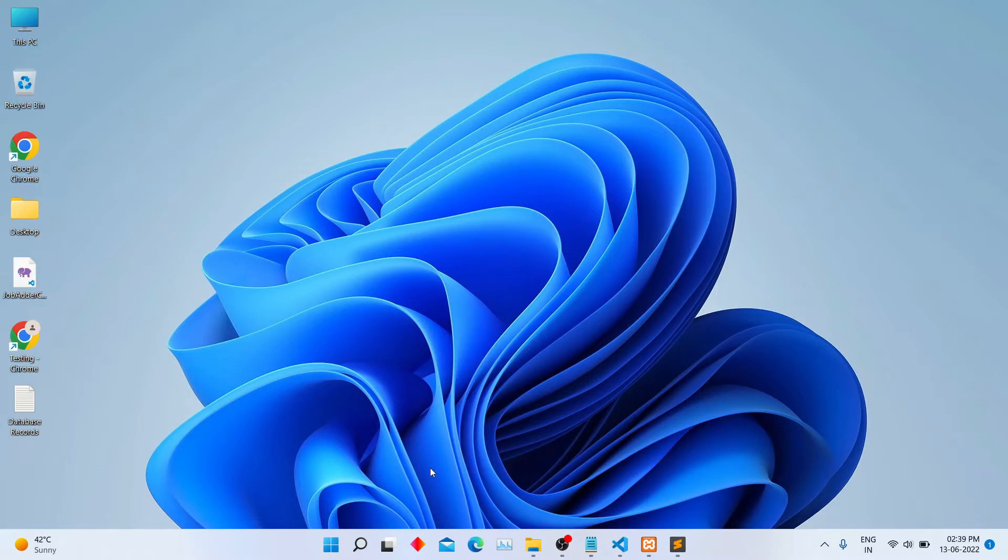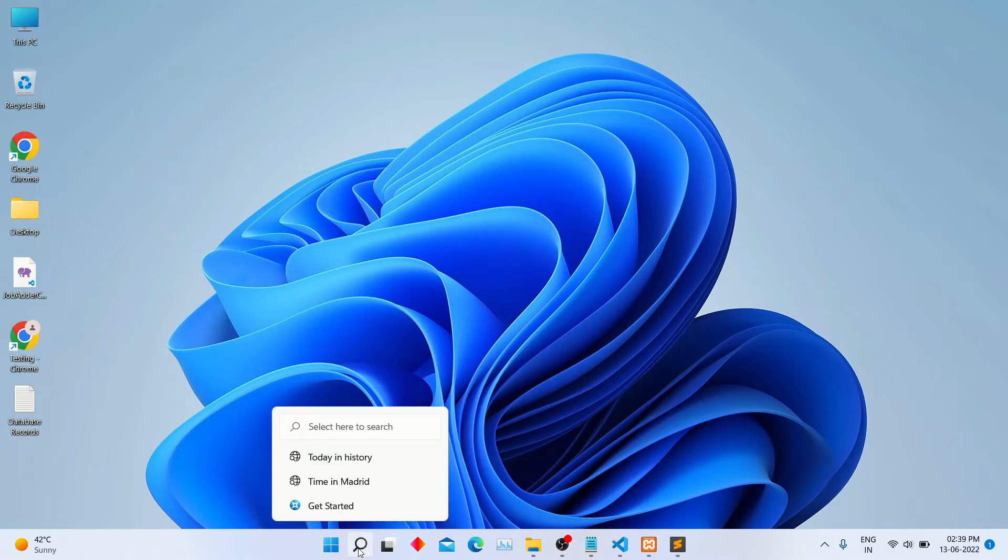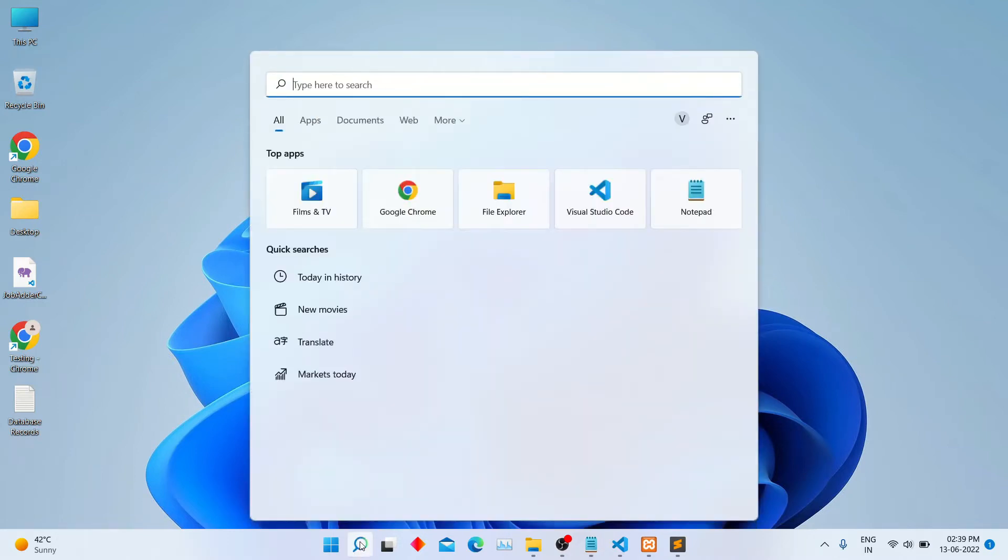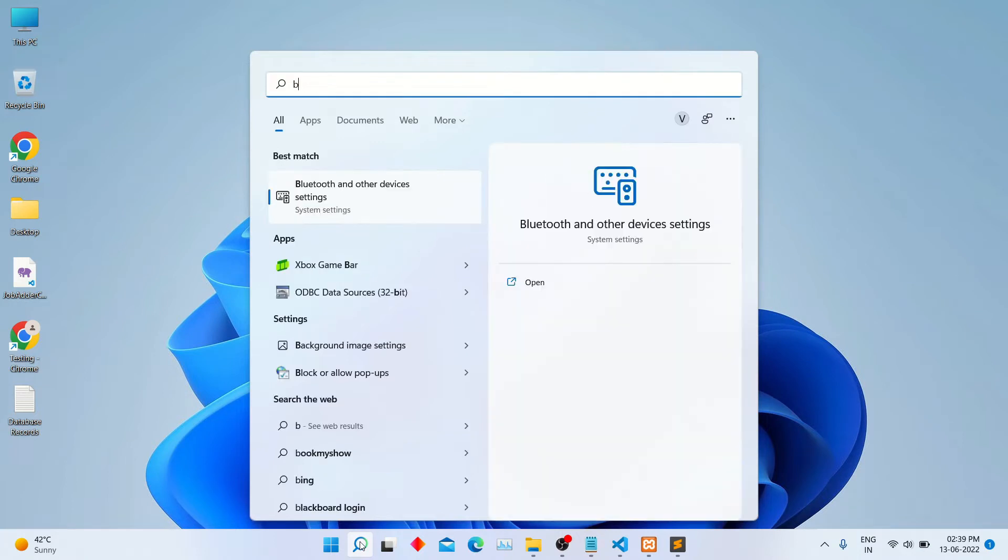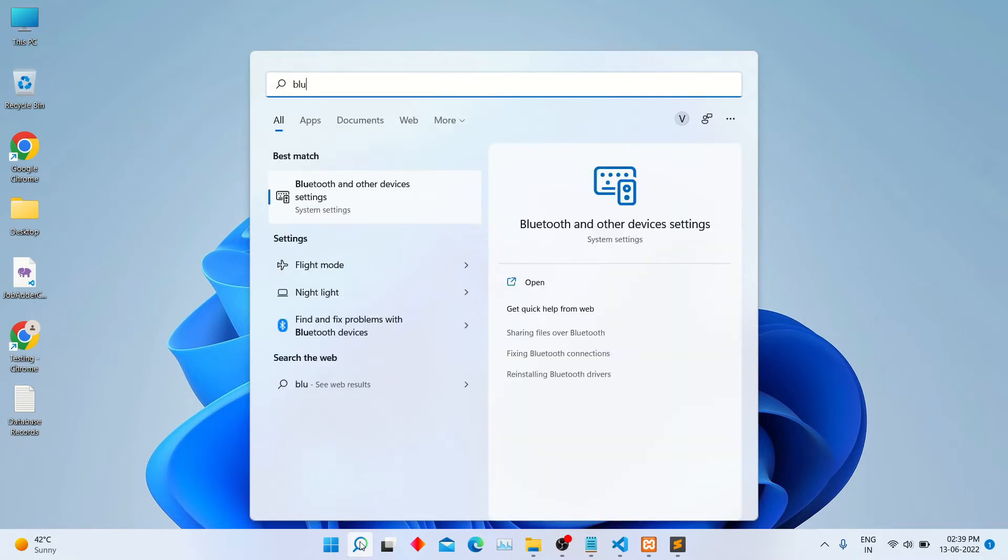First of all, go into the search box and type Bluetooth and click here.